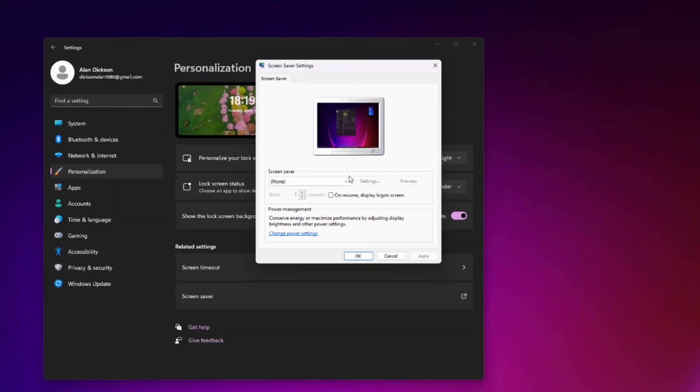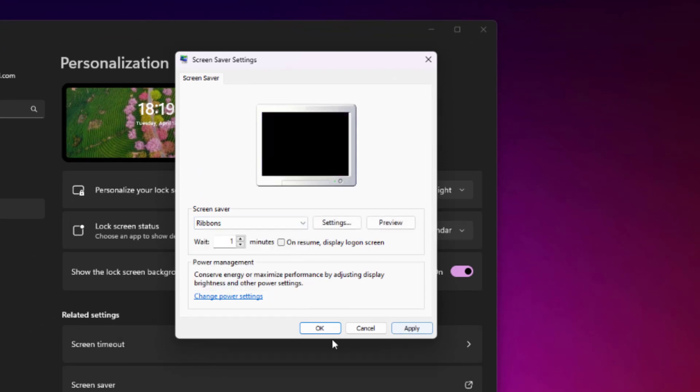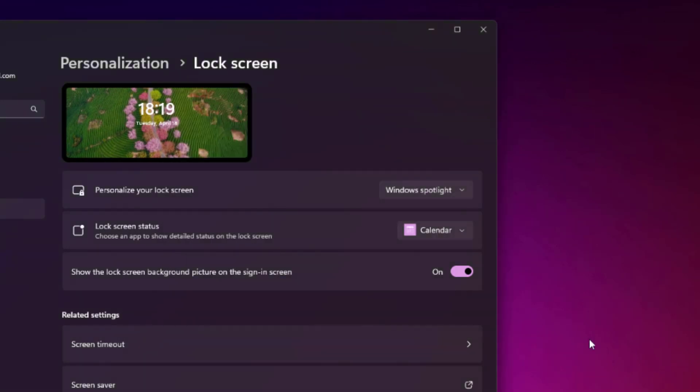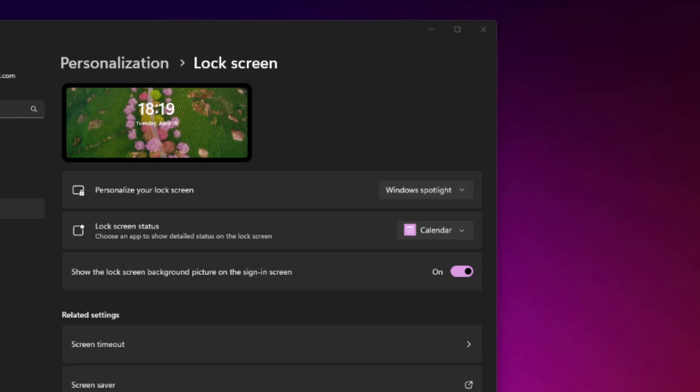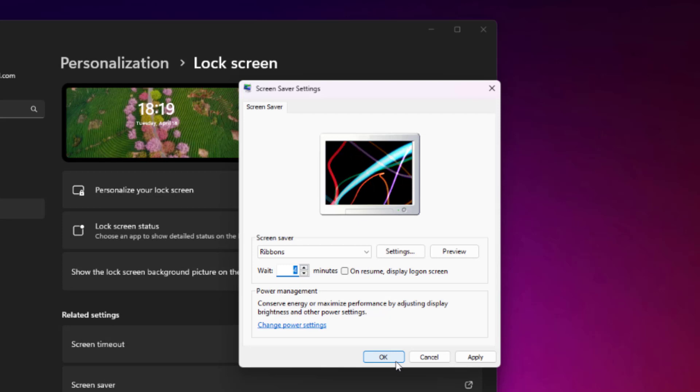Once you've done it, you pick the one that you want. So we'll go for ribbons. Click OK. Job done. It's going to come on after one minute. If you wanted a little bit different, you can just change the format. Just press OK when you've done it.